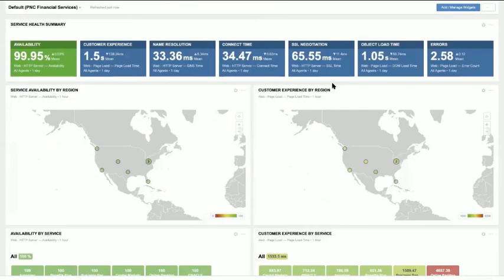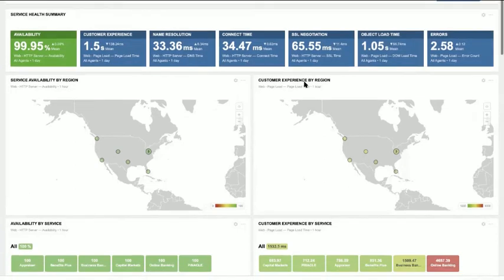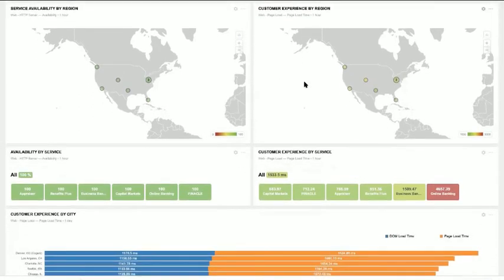We're going to start here in the ThousandEyes dashboard, which shows a collection of services being delivered by PNC Bank. At the top, the service health summary helps us understand at a high level how well we're delivering all services to customers, both from an availability perspective and from a customer experience perspective. As we scroll down, we have visibility into the availability of our services by location across the United States, as well as the customer's experience in each location — because a service may not be unavailable but could be performing more slowly than expected.